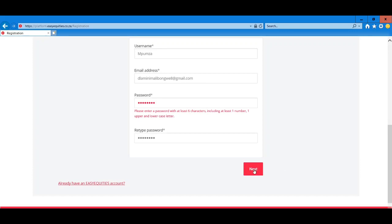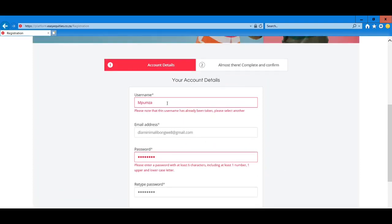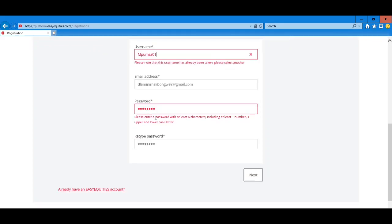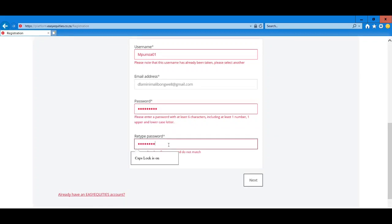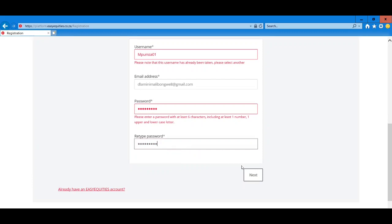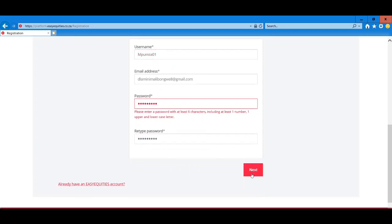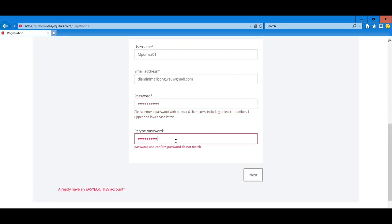Click next. It says the user already exists, so let's try a different value. The password needs six characters including one number, uppercase and lowercase.